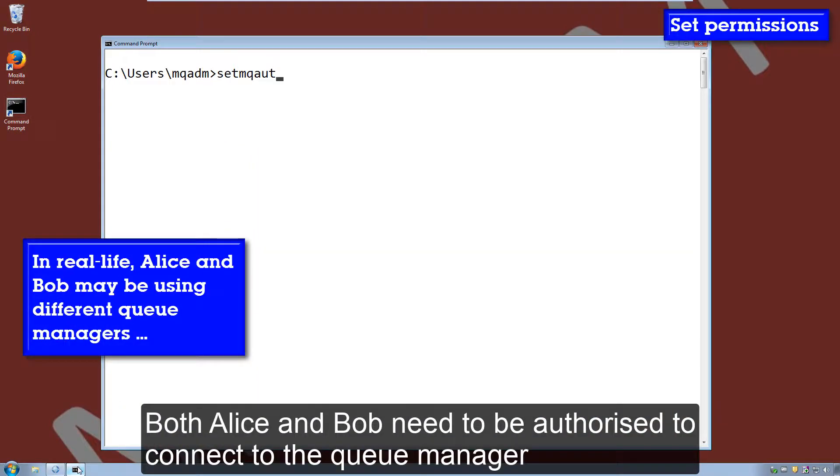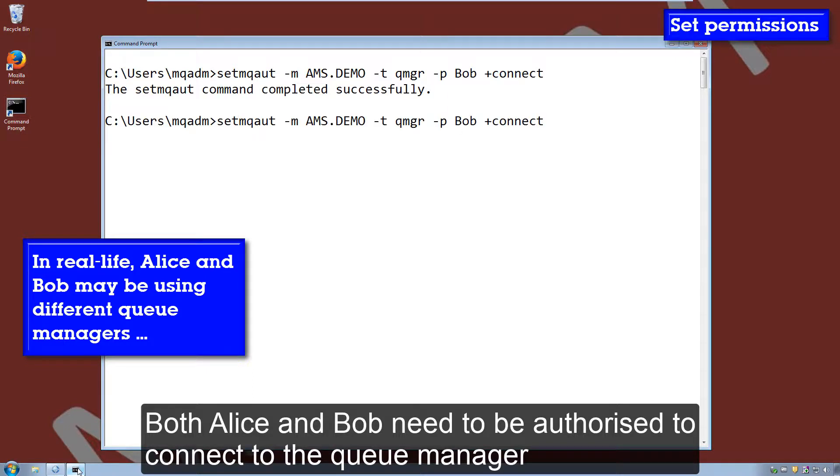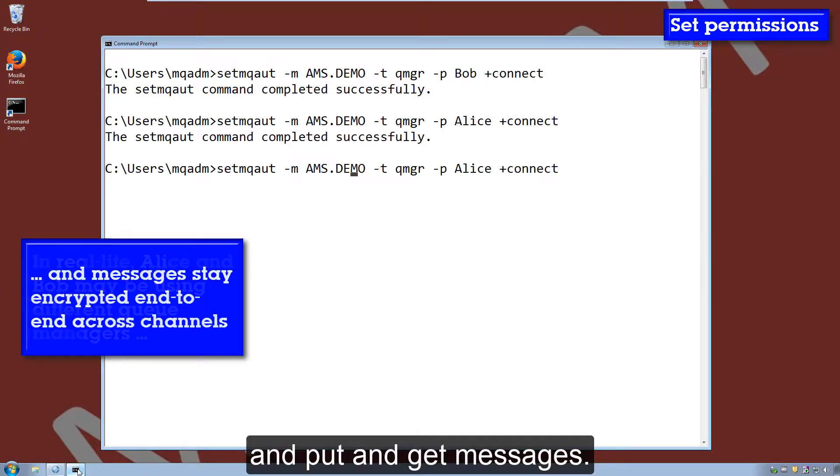Both Alice and Bob need to be authorized to connect to the queue manager and put and get messages.